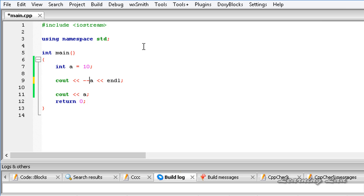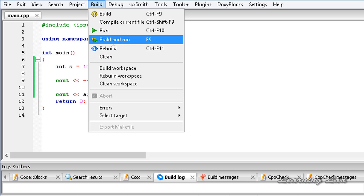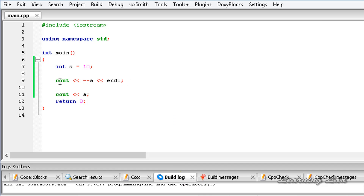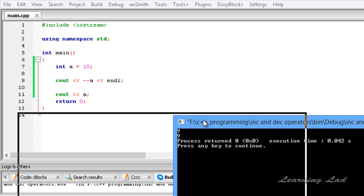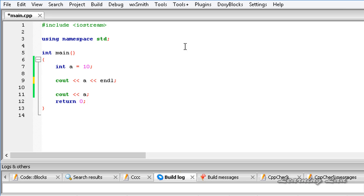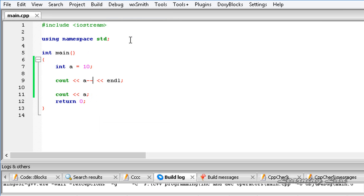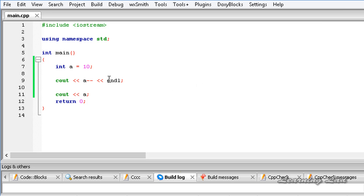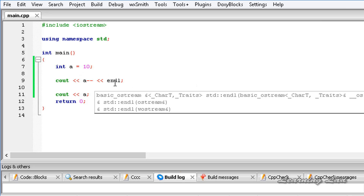Similarly for the decrement operation: writing --a and running gives 9, because the value of 'a' is decremented first and then the decremented value is used in the statement. When used as a postfix (a--), the current value of 10 is used in the statement, and then when we go to the next line, the value is decremented by 1.